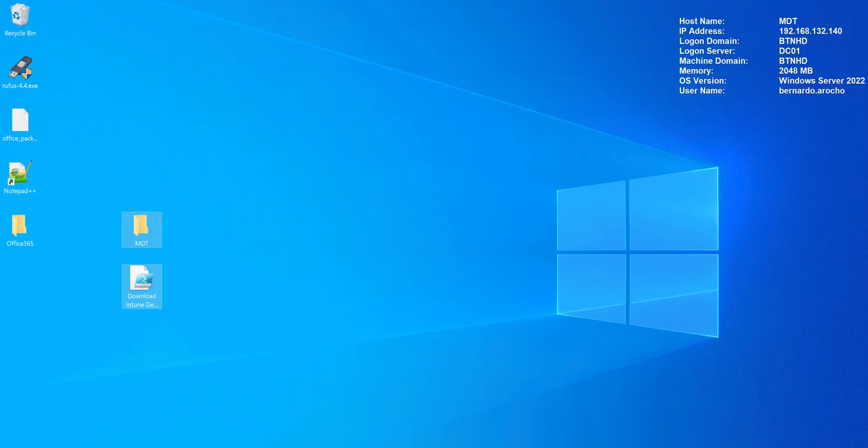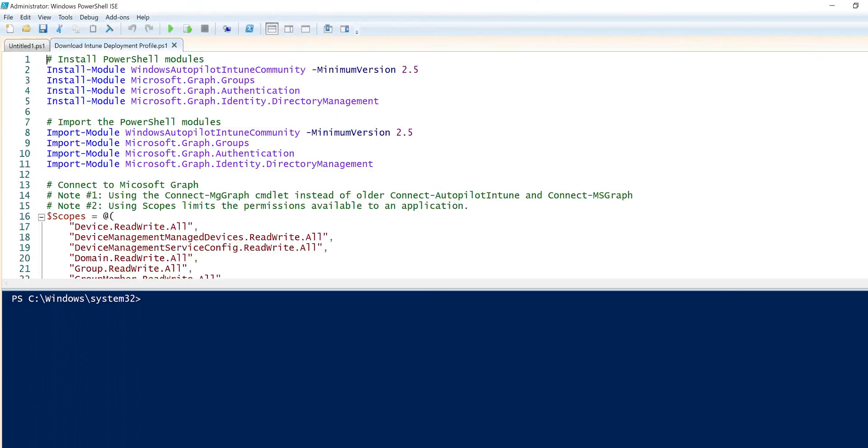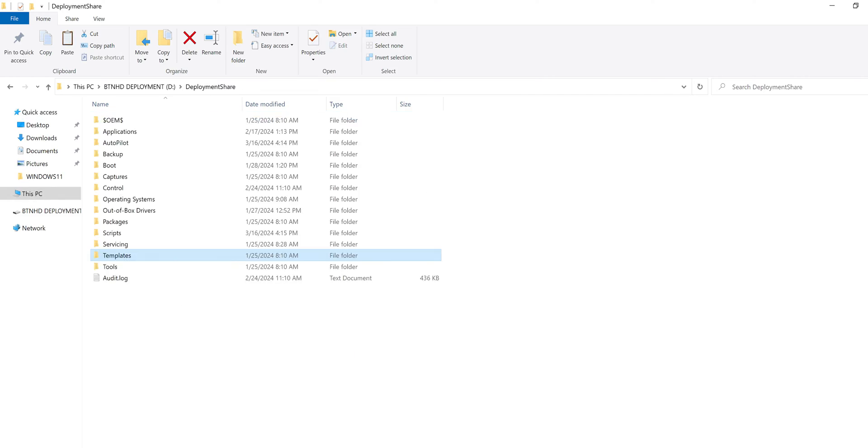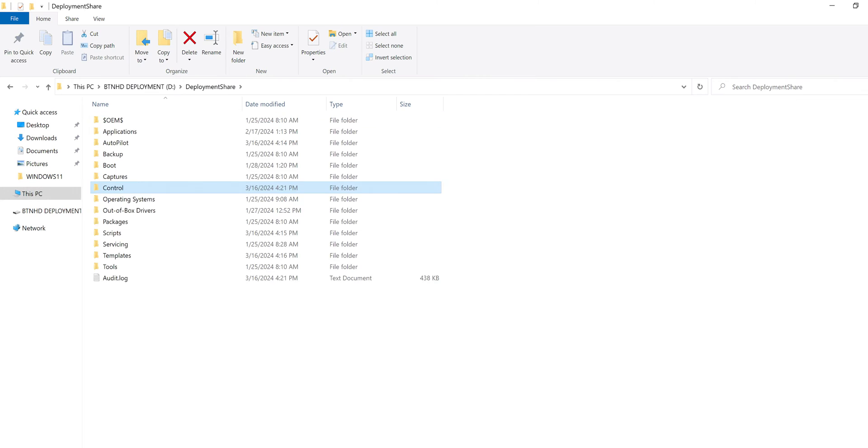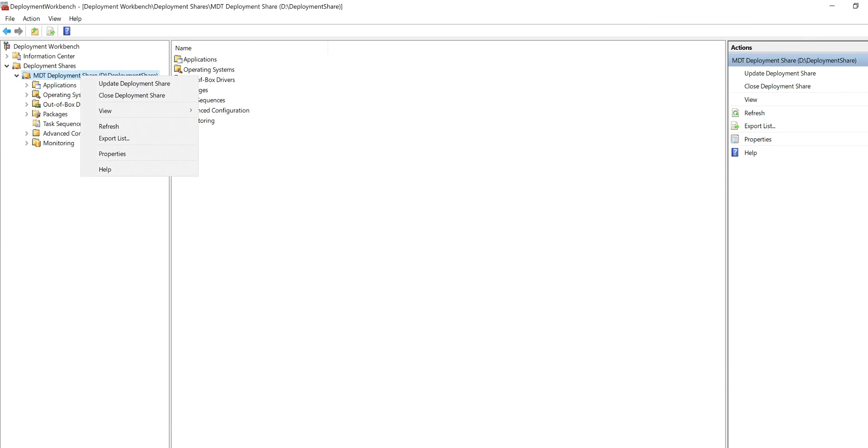What's going on guys? It is Bernardo and today is all about using MDT with Windows Autopilot for existing devices. So let's get right into it.